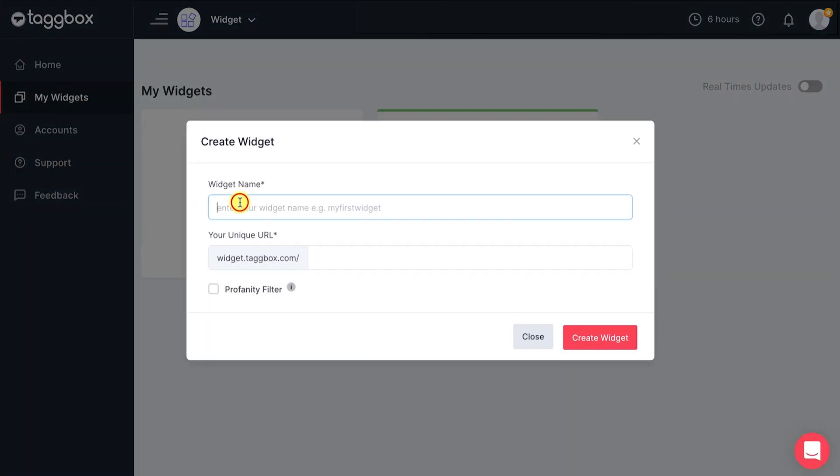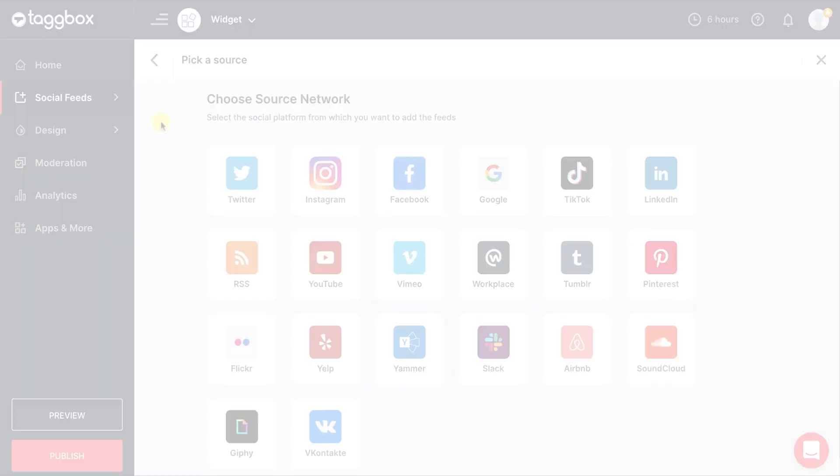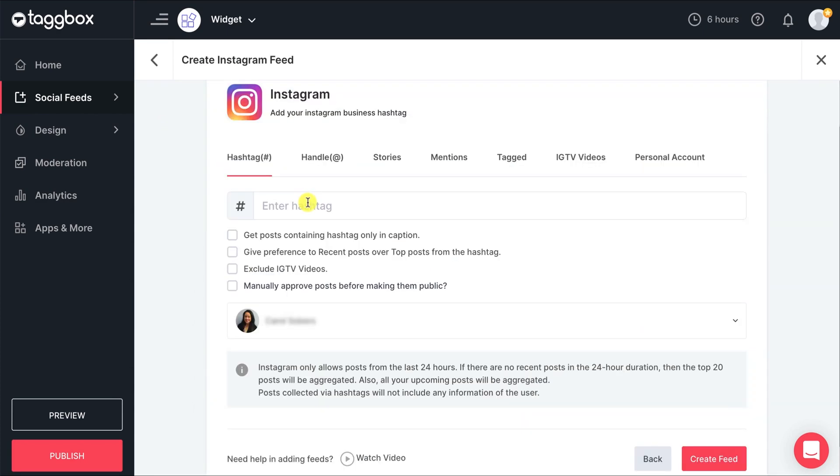Give your widget an interesting name. Now you can add feeds from different social media platforms.